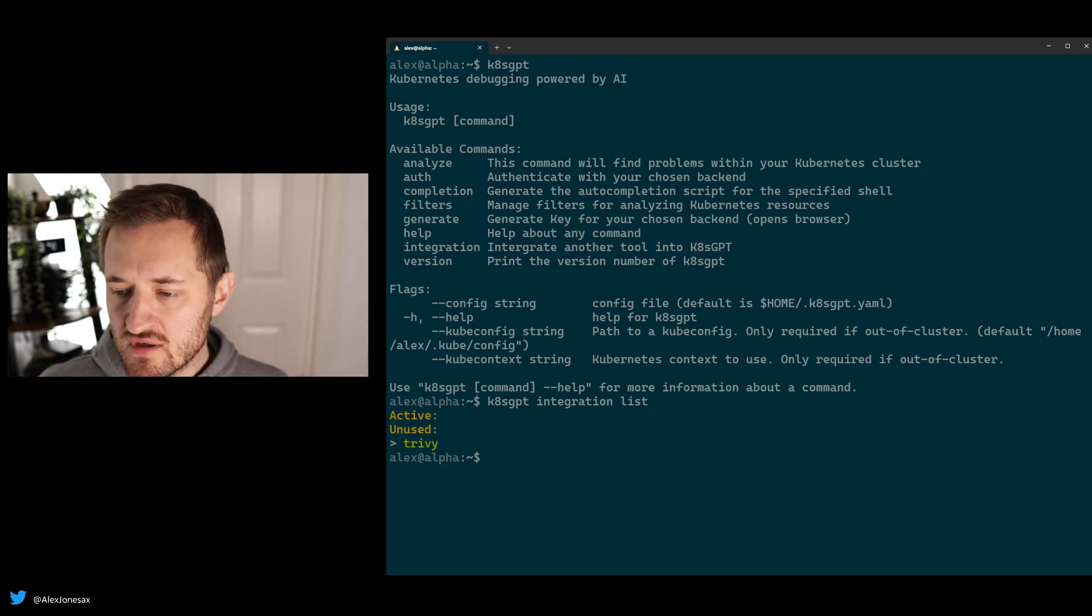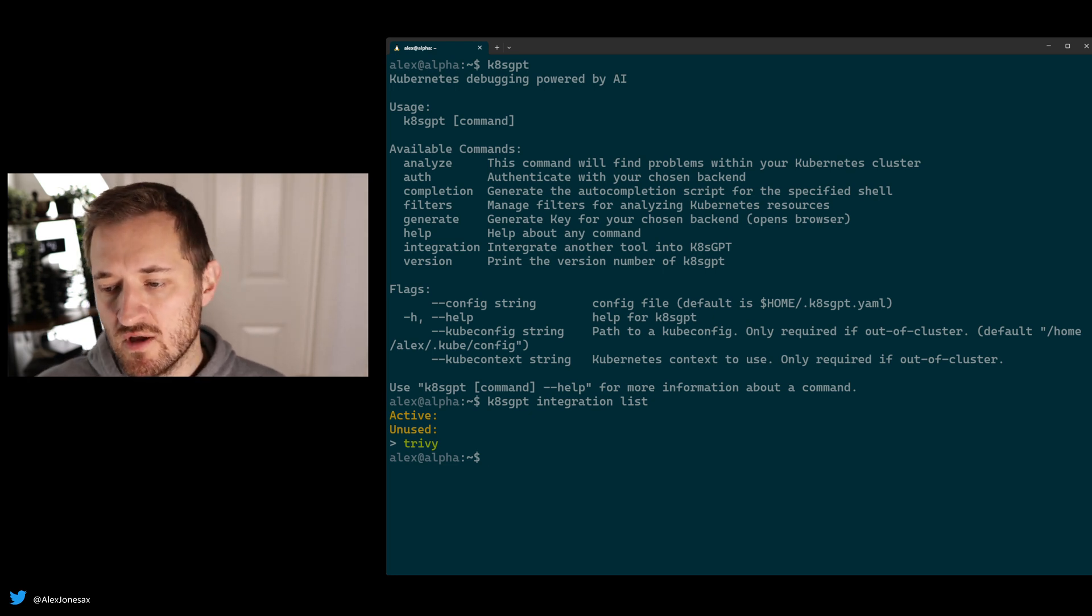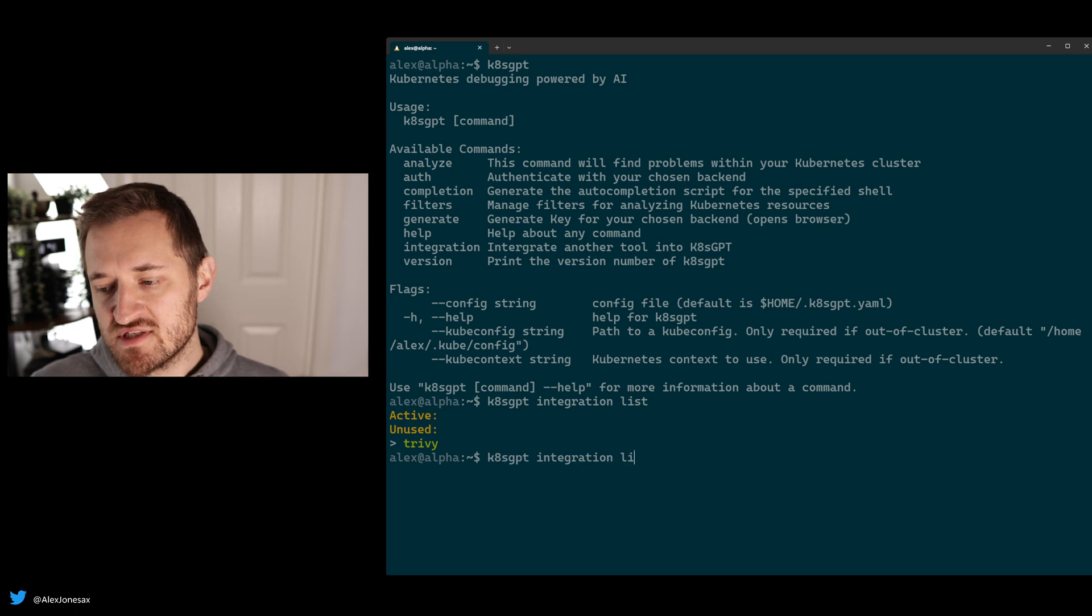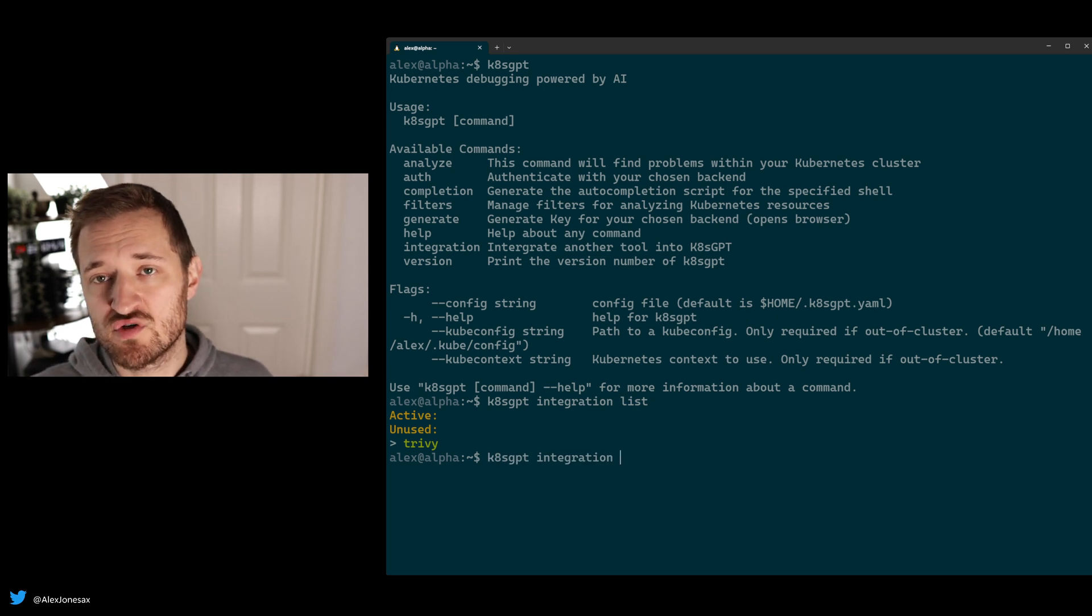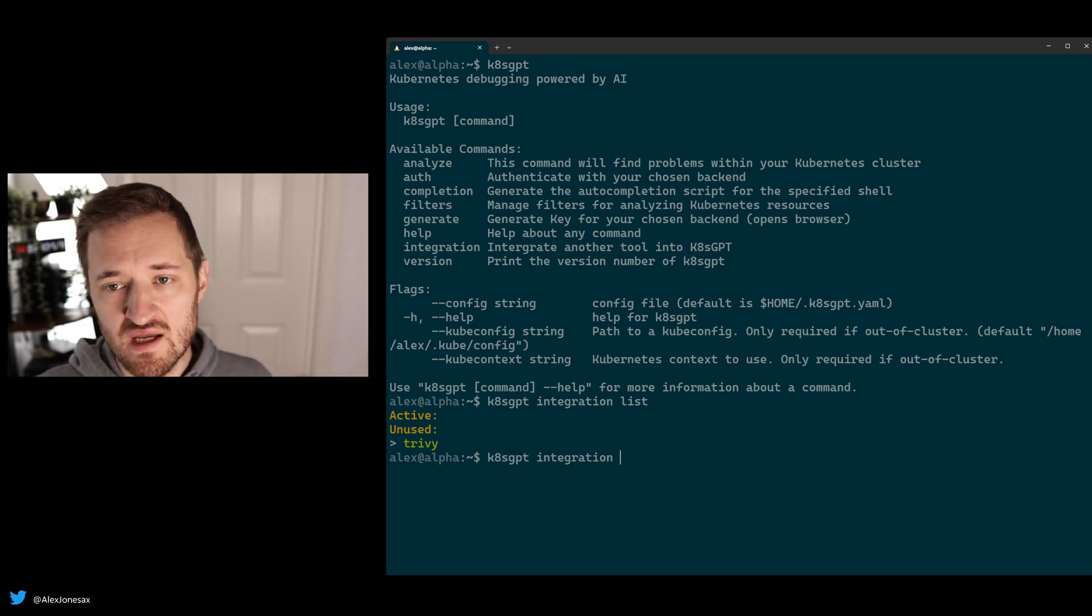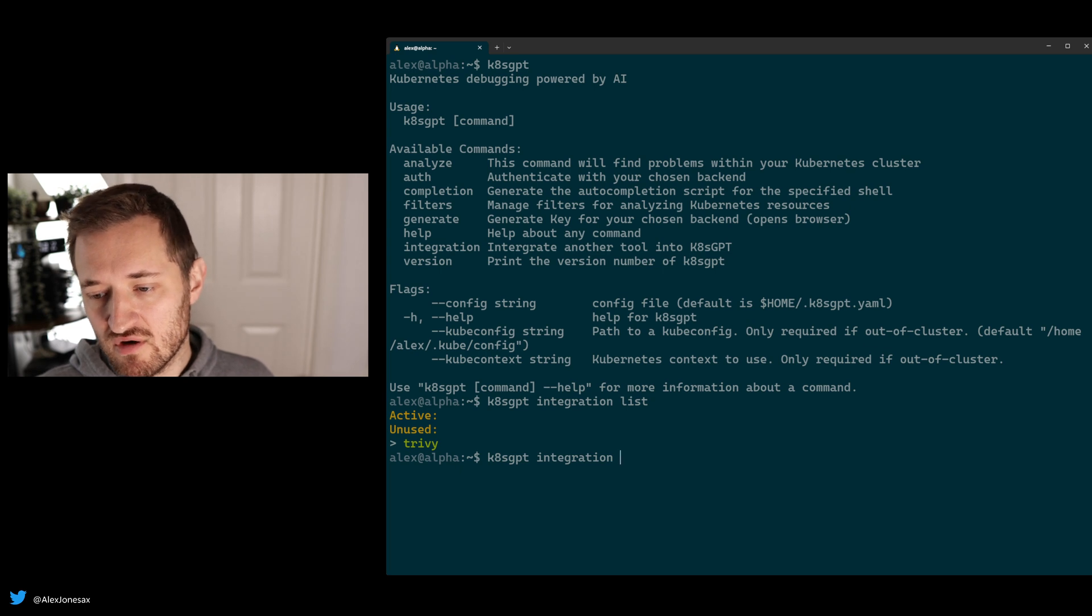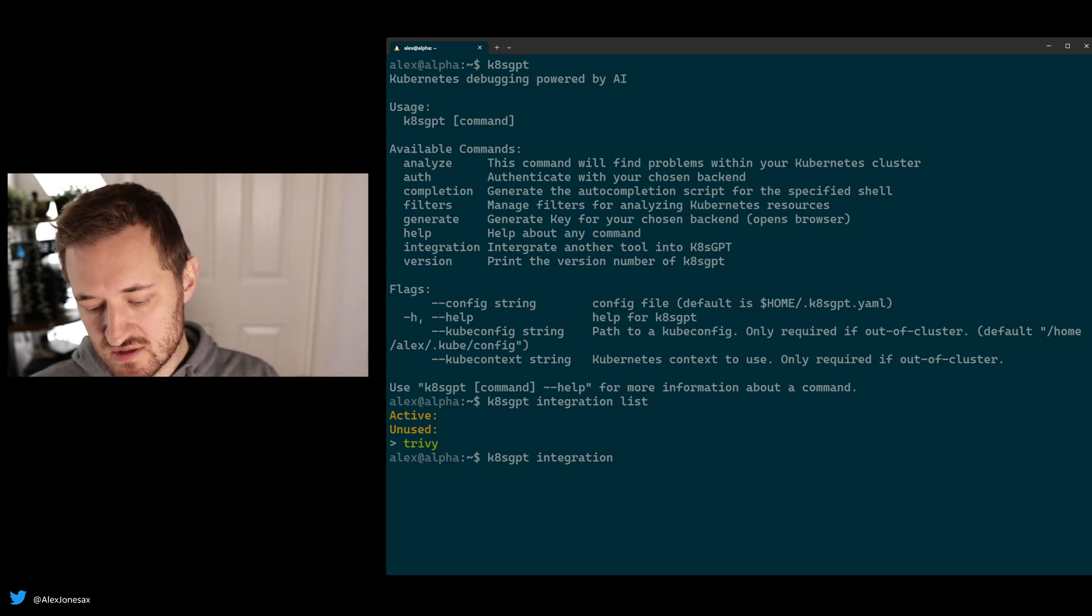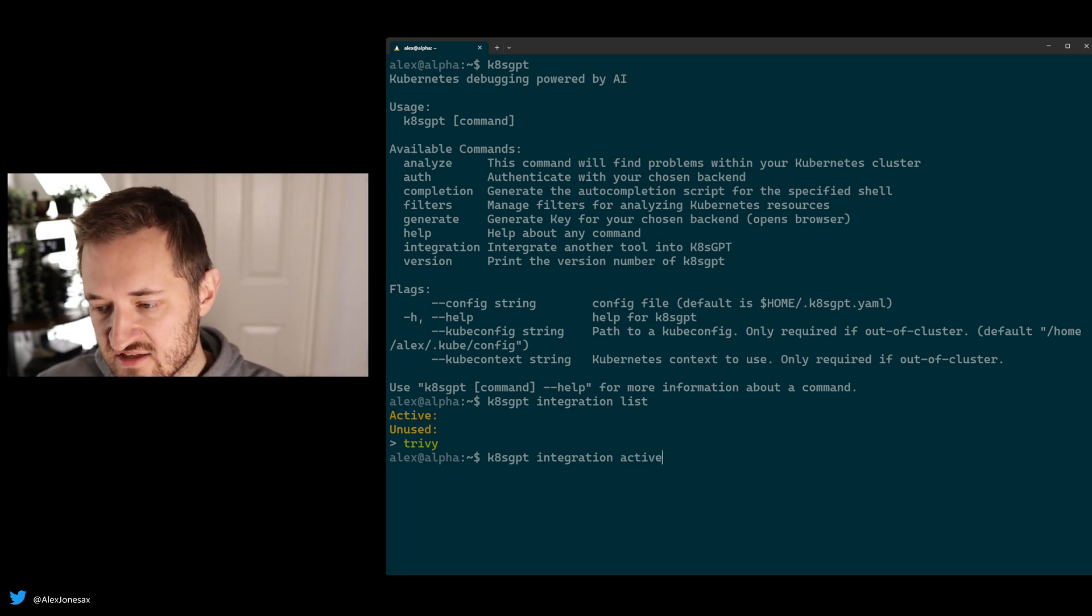So if you want to use this integration, what does it actually do? Well, this particular integration will install Trivy, trigger a run, and then scan the outcome of Trivy. So let's go ahead and activate that.